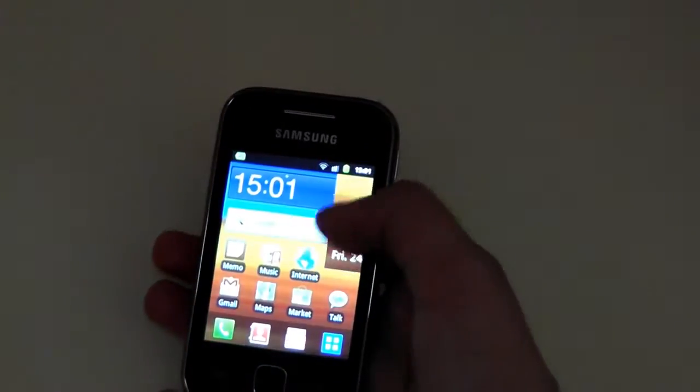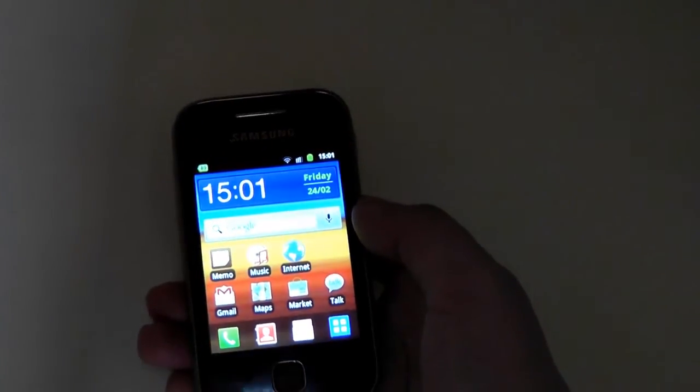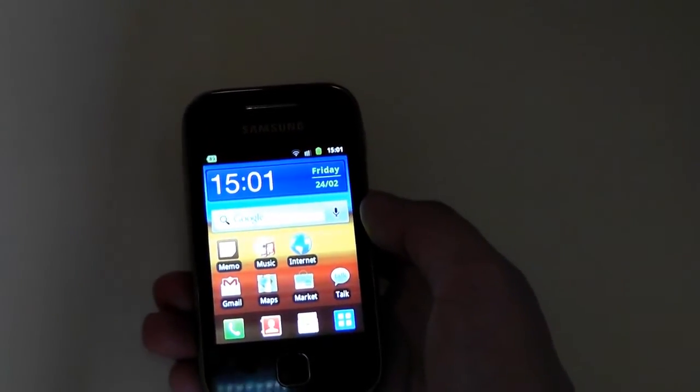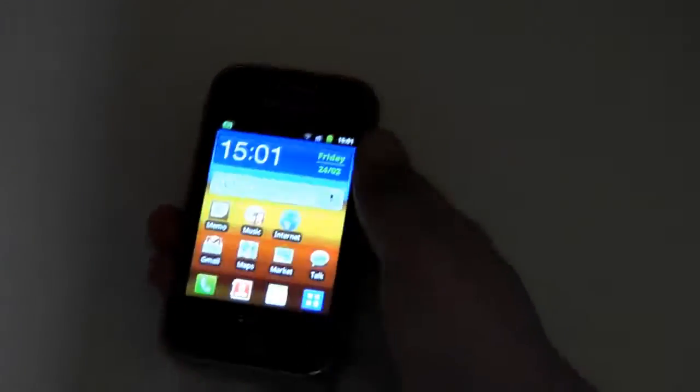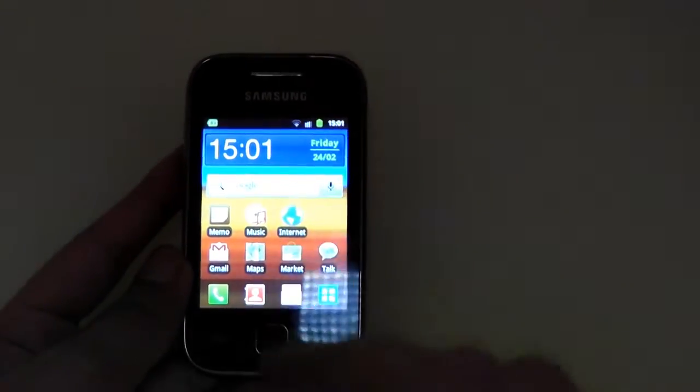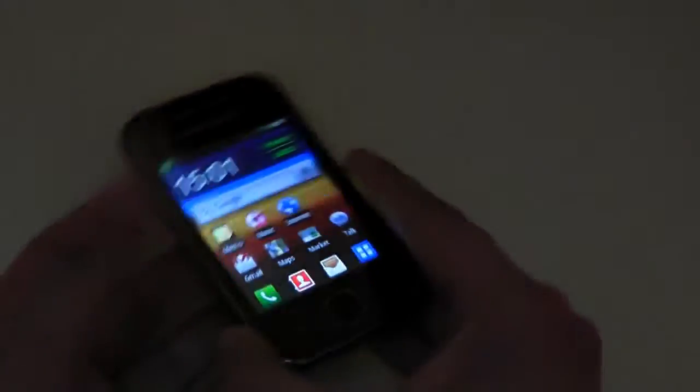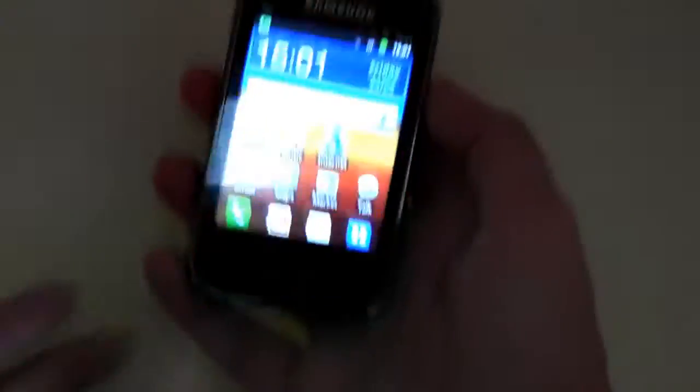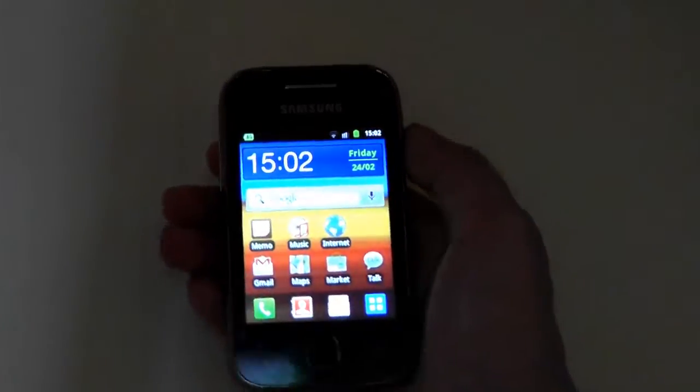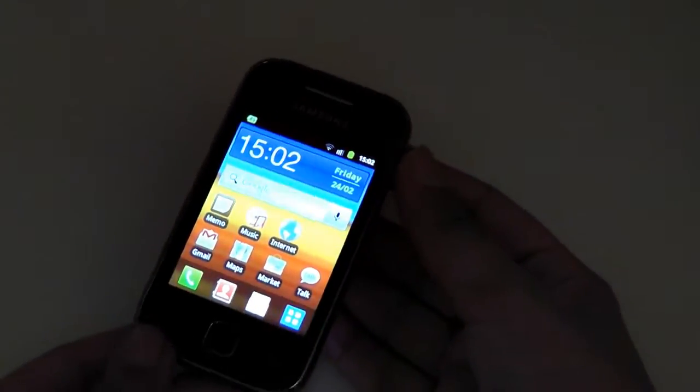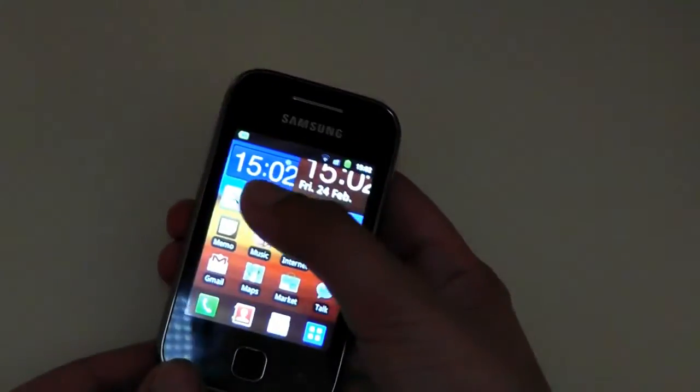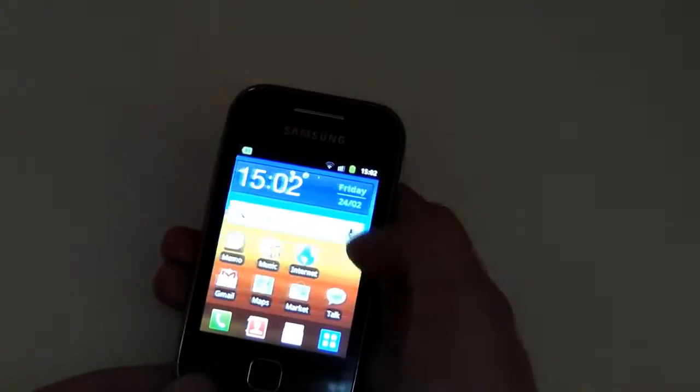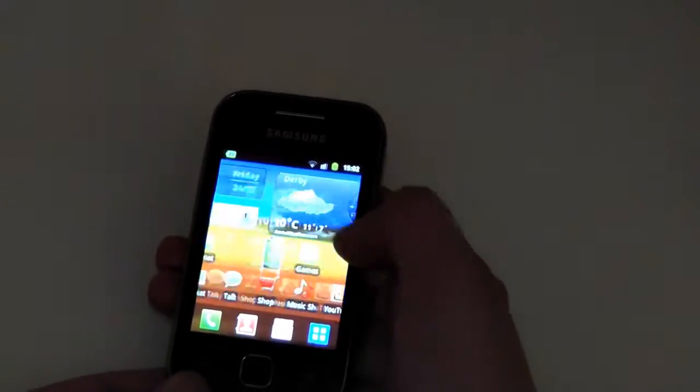Now let's get into the handset. This is running Android version 2.3.5, also known as Gingerbread. It has Bluetooth version 3 and 802.11 b/g/n Wi-Fi. The measurements are 104 by 58 millimeters and just 11.5 millimeters thick, and it weighs 97 grams which is nice and light in the hand. It also has an 832 megahertz processor, which is quite impressive when you think about the price of just a hundred pounds pay as you go. It is nice and responsive, you do notice that in the performance.